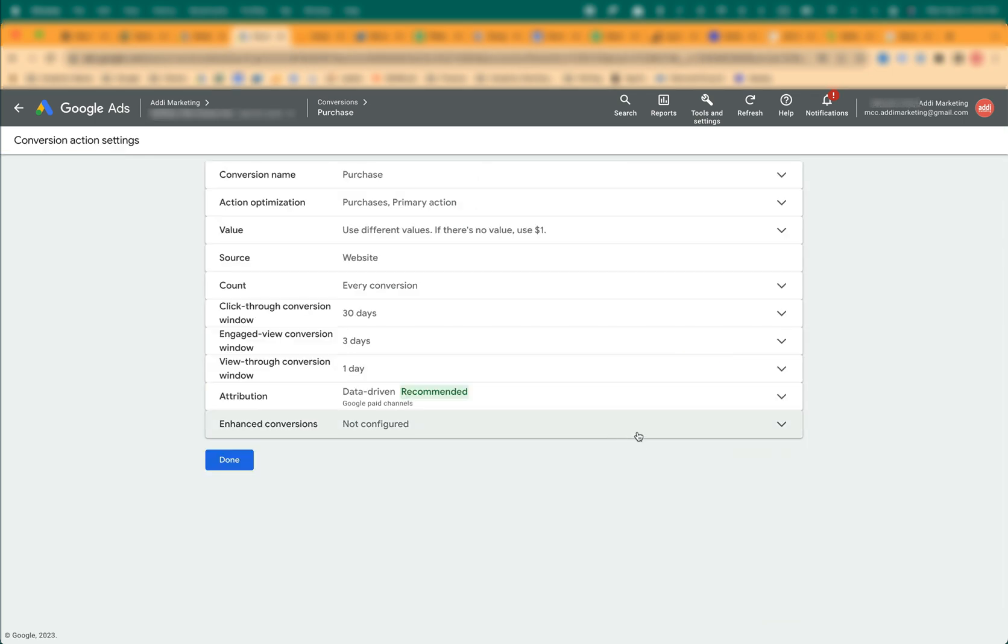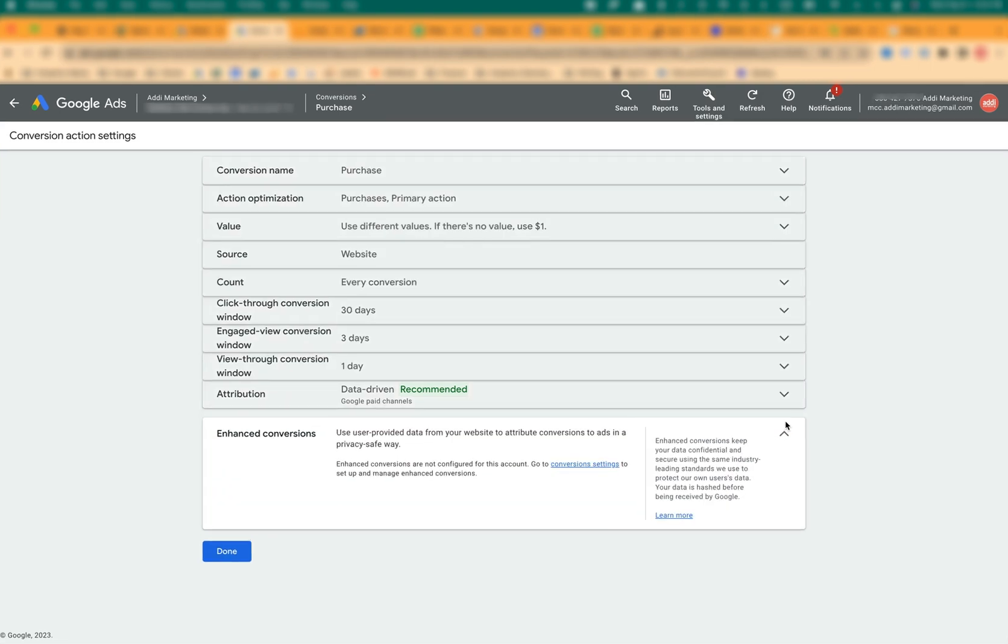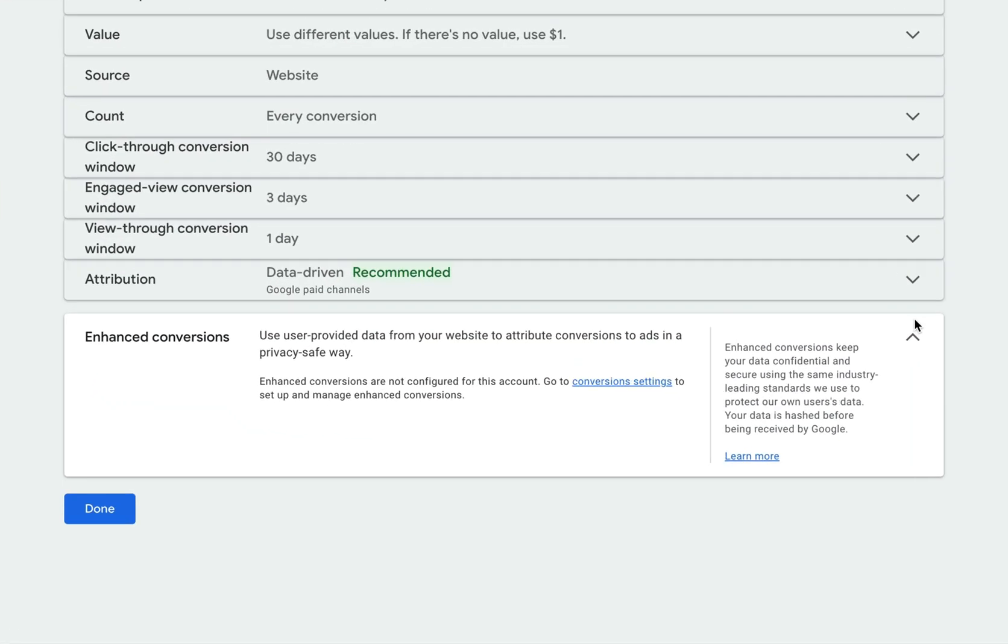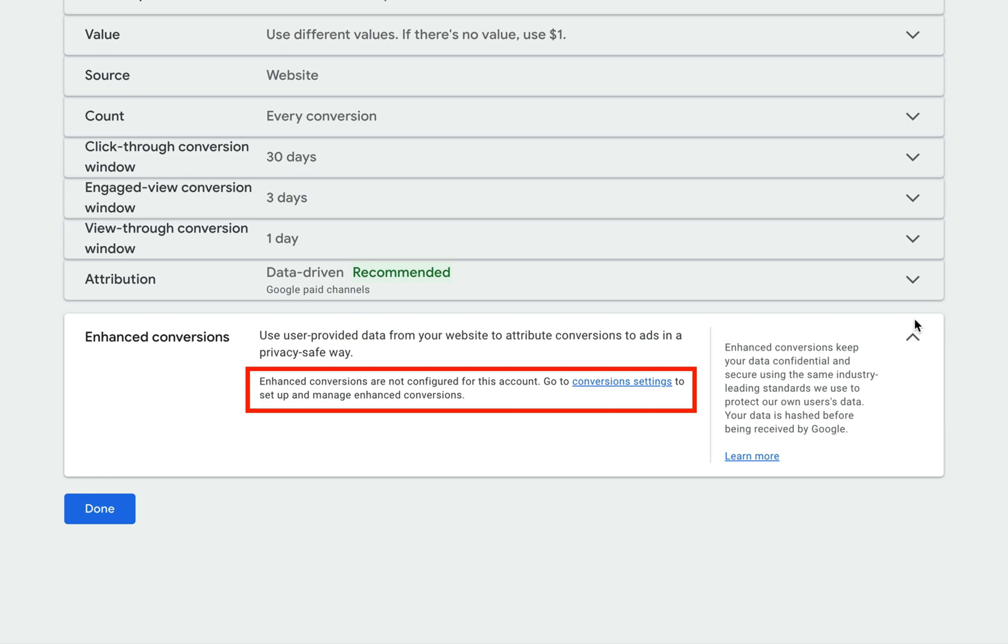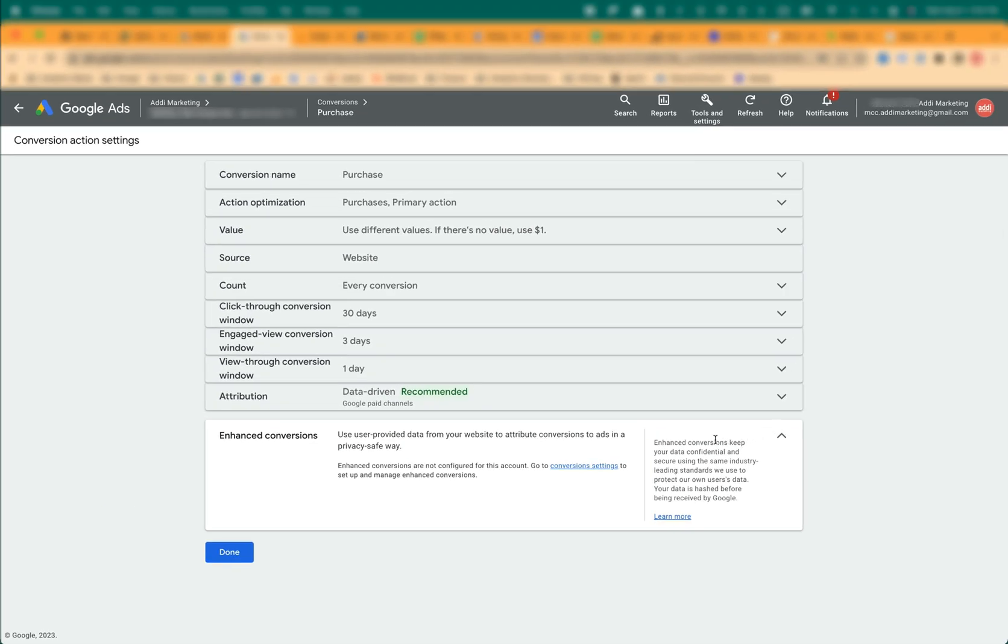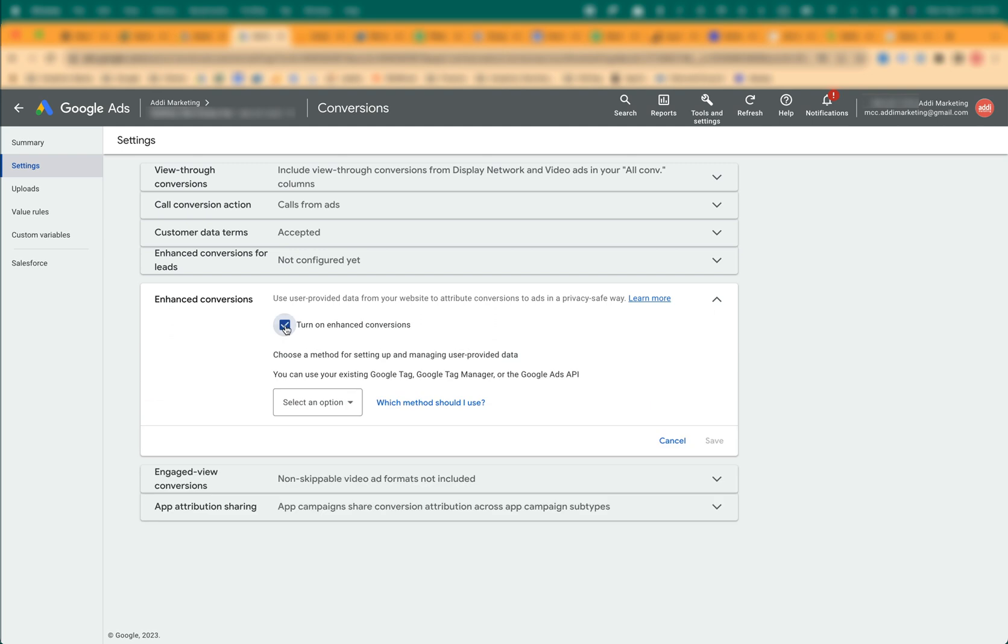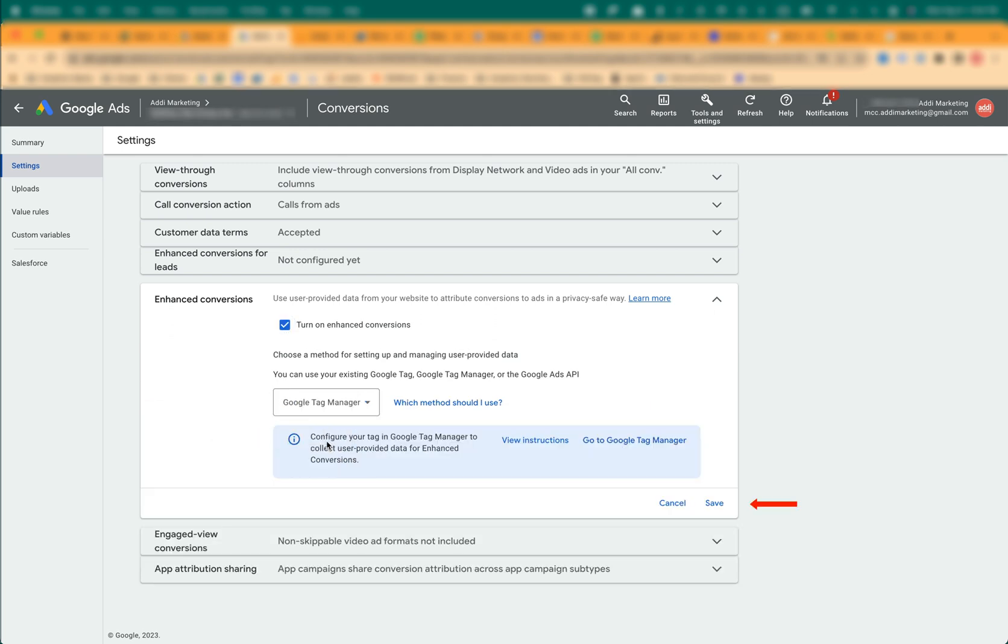Click Edit Settings. If the enhanced conversion status is not configured, click on the toggle. Note the second paragraph, which says Enhanced conversions are not configured for this account. Go to Conversion Settings to set up and manage enhanced conversions. Click on Conversion Settings. The Settings screen opens. Click the Turn on Enhanced Conversion checkbox and select Google Tag Manager as the method. Click Save.